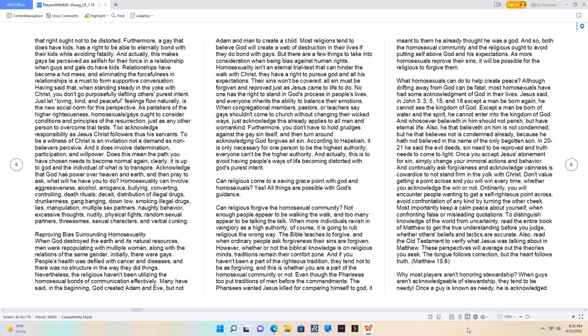Does this mean the path you have chosen needs to become normal again? Clearly, it is up to God and the individual of what is to transpire. Acknowledge that God has power over heaven and earth, and then pray to ask, what will he have you to do? Homosexuality can involve aggressiveness, alcohol, arrogance, bullying, converting, controlling, death rituals, deceit, distribution of illegal drugs, drunkenness, gang banging, down low, smoking illegal drugs, lies, manipulation, multiple sex partners, naughty behavior, excessive thoughts, nudity, physical fights, random sexual partners, threesomes, sexual characters, and verbal cursing.